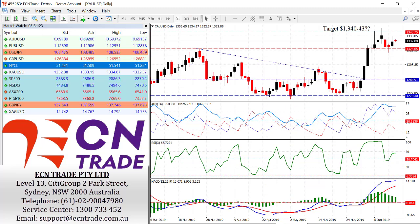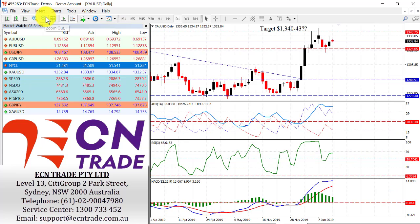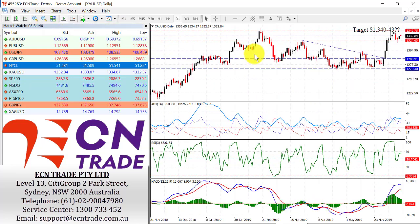Gold surged overnight from a low of 1,325 to a high of 1,338, before dropping back modestly. It is assessed that the risk is still to the upside. We need to clear the 1,340-43 resistance, which back in early February was the cap. A break above there would give scope up towards 1,350-65.